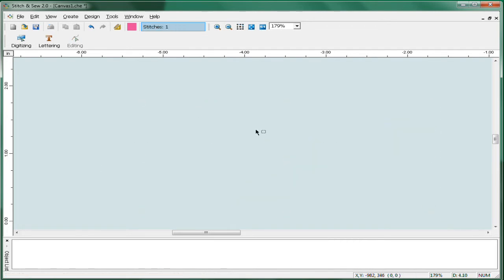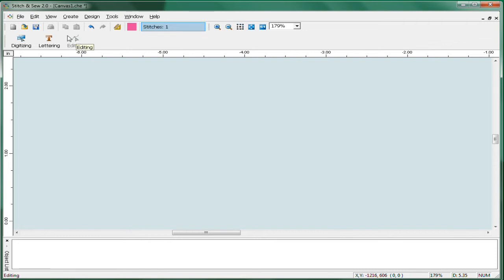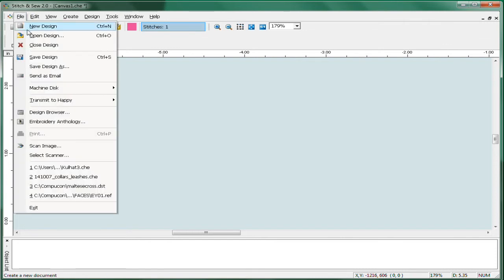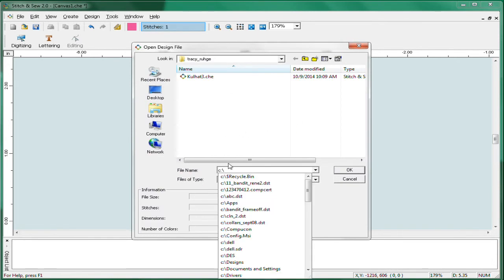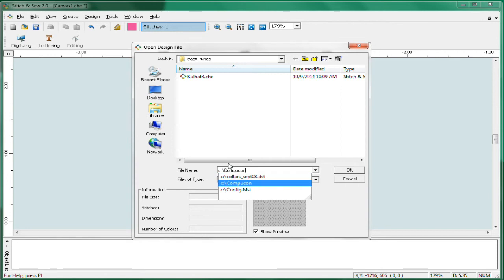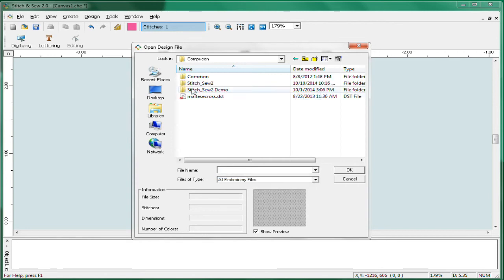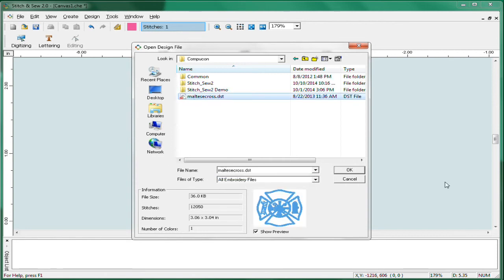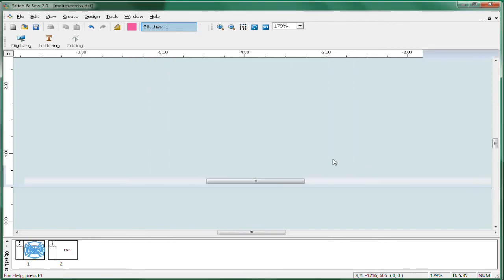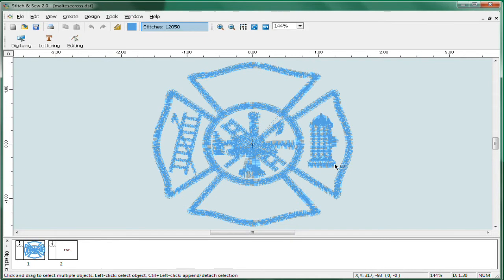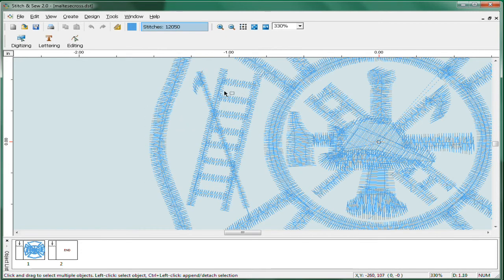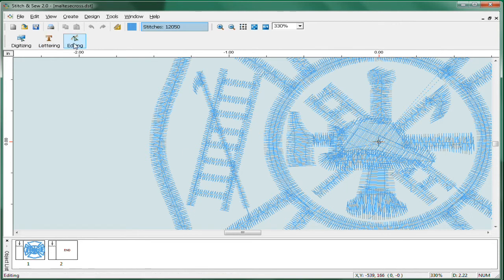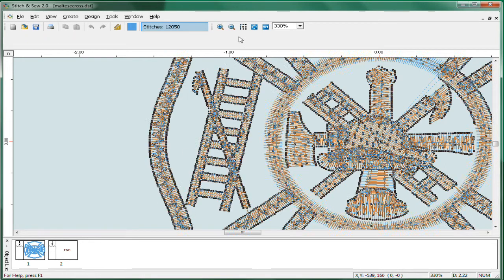Now moving on to the editing capability. Editing lets you edit other designs. Let's say that you've downloaded something from the internet or somebody's digitized something for you and you want to make a quick change. Let's go ahead and open a design here. This is a common design that's often done for police and fire. Let's say for example, in this actual example that somebody had, they wanted to delete the ladder off of this Maltese cross design.